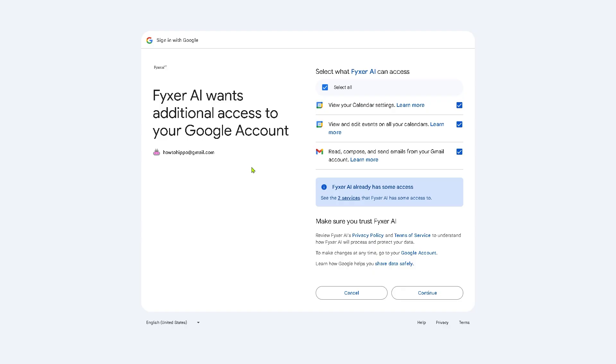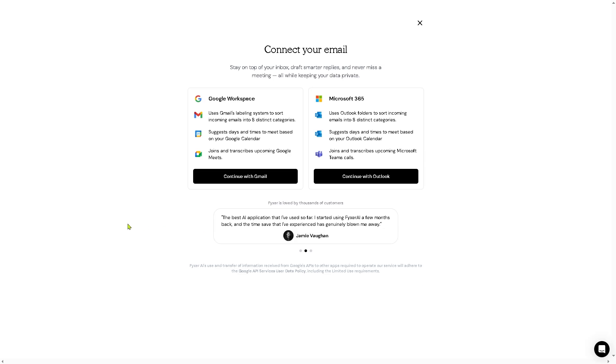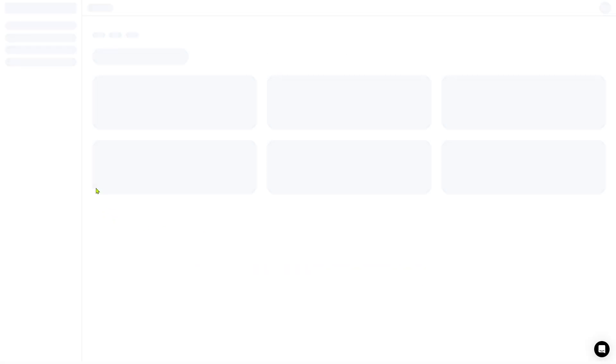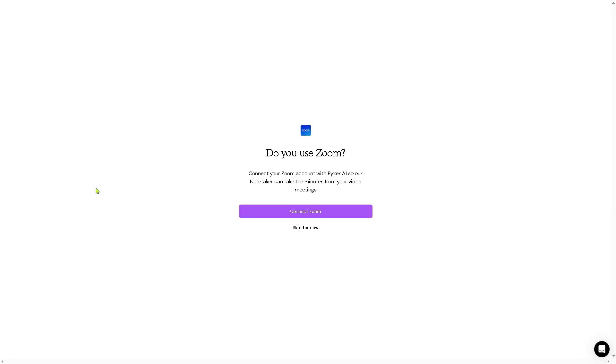At this point, it's very important to give full access to Fixer AI so that it can access your Google account, especially your Gmail. What will happen is you'll be forwarded to a new page. It's very simple, and you want to make sure that you're connected to an active internet connection because that could interfere with the loading times.